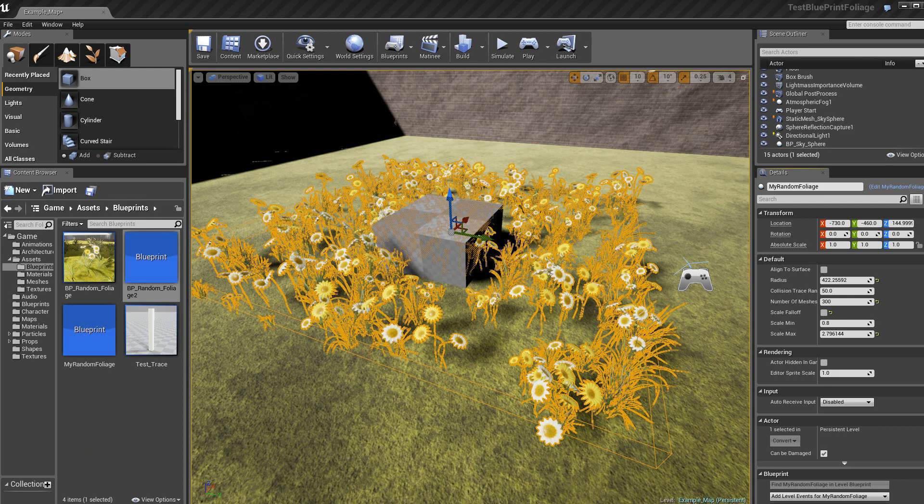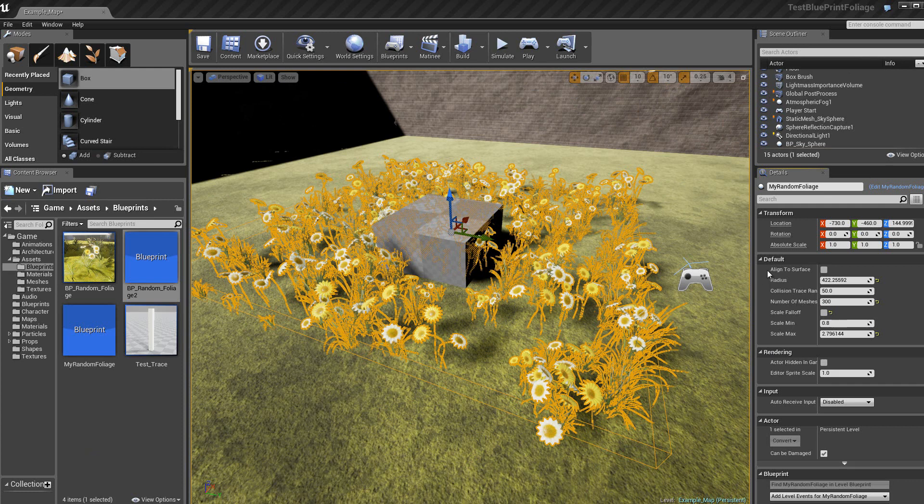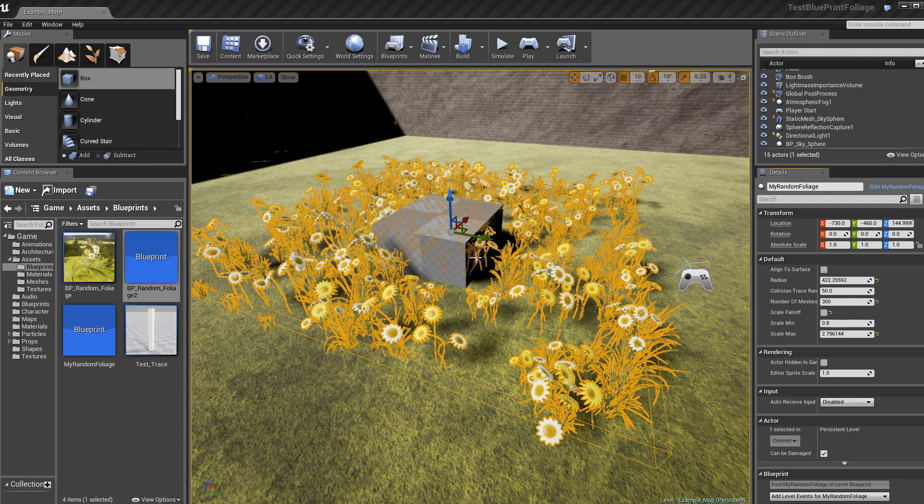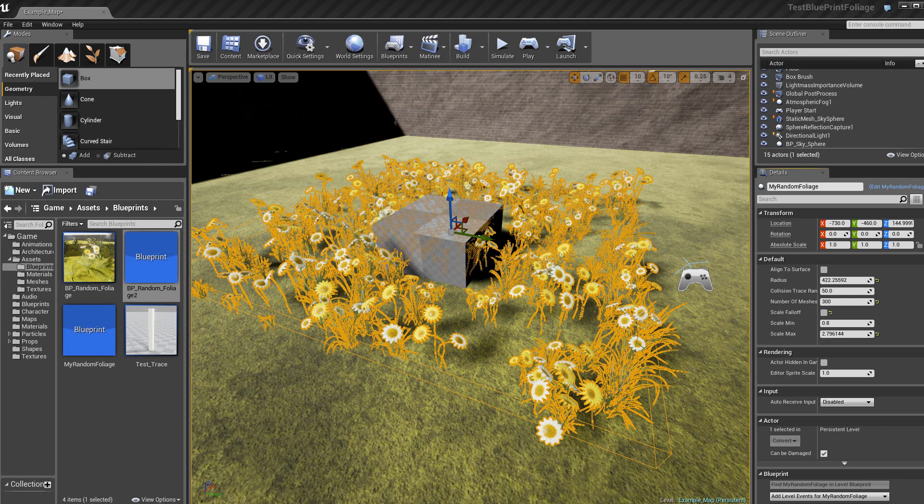Donc, ici, j'ai rajouté un box au milieu des plantes. Là, on n'a pas la variable align to surface qui est cochée. Donc, on voit qu'il y a des plantes qui sont sous dans la boîte, ici.